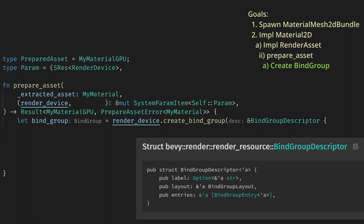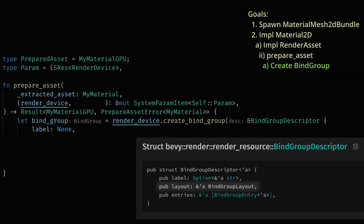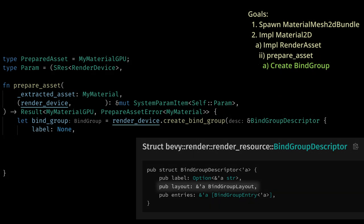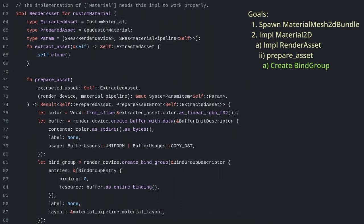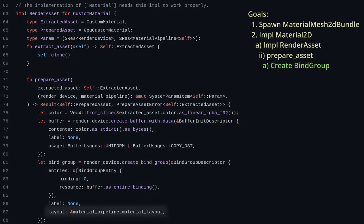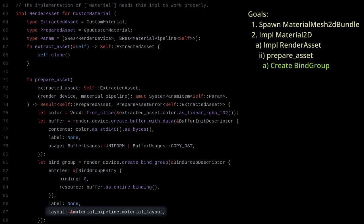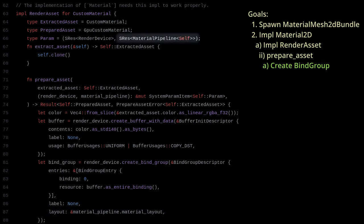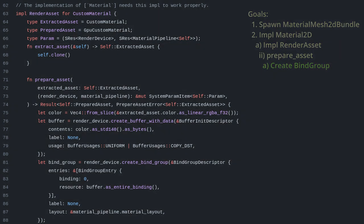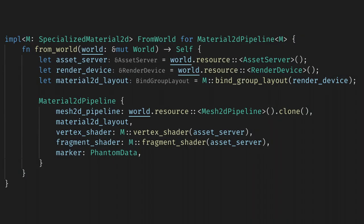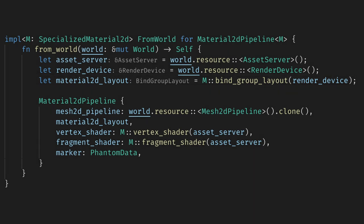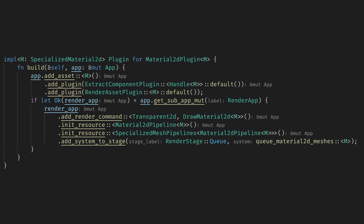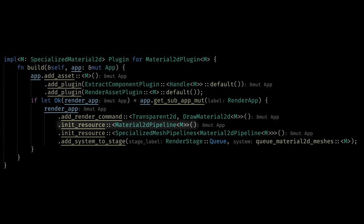We can set the label to none for now and let's look at getting the layout. Unfortunately, it looks like the docs are broken here. After looking at the example code, we find that they get the layout from a Material2DPipeline resource. When we look at the source code for this, we see it calls the bind_group_layout function on Material2D that we haven't implemented yet.